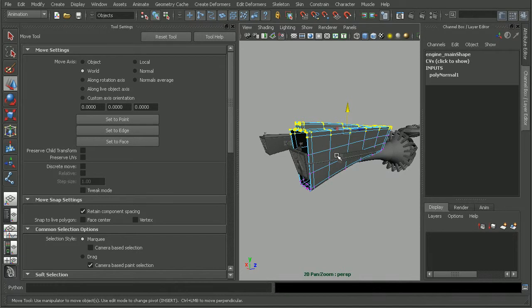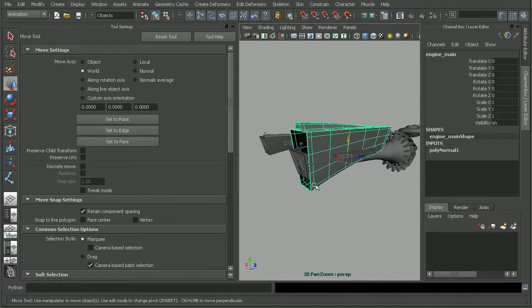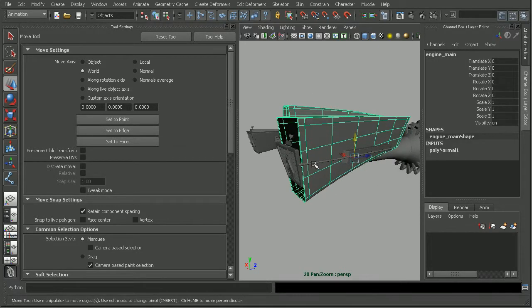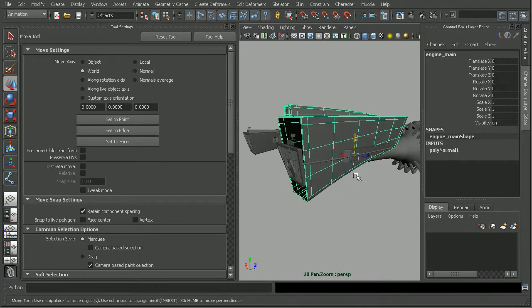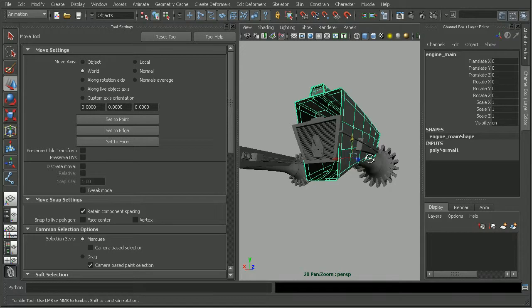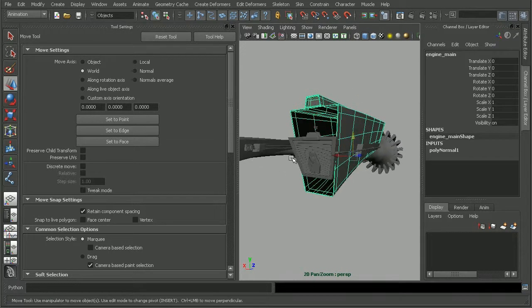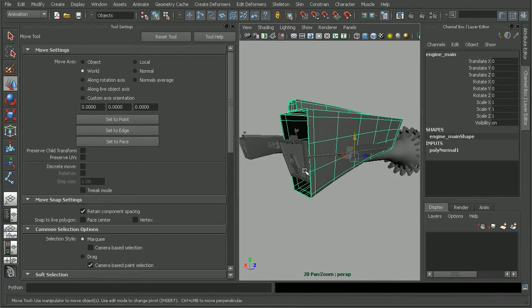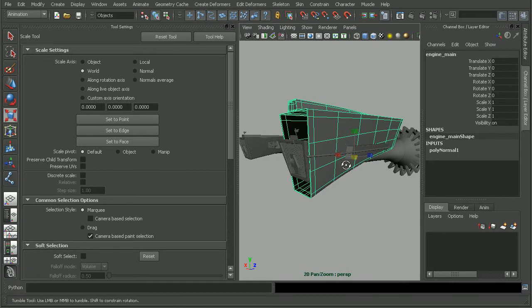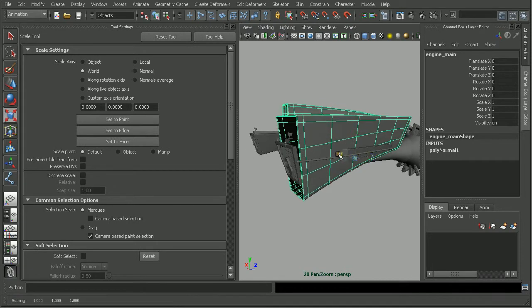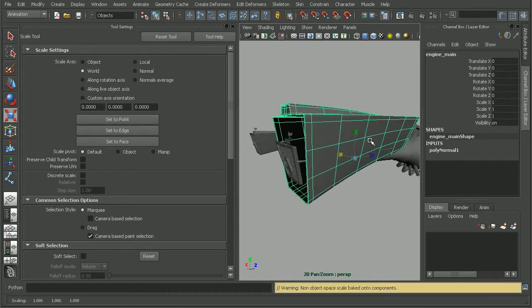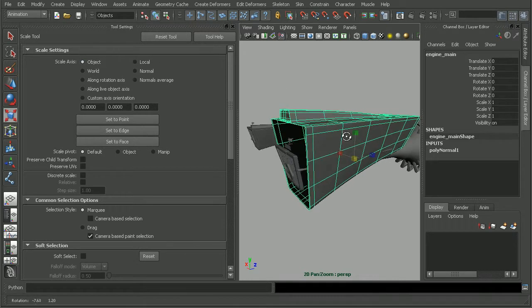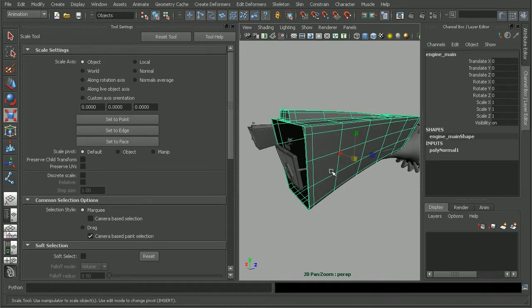So depending on our project, we may want that or we may not want that. But that's just something that we want to keep in mind is that when we do a scale in an axis, say X, Y, or Z, in individual axes, in anything other than object mode, it's going to actually bake that into the geometry itself.